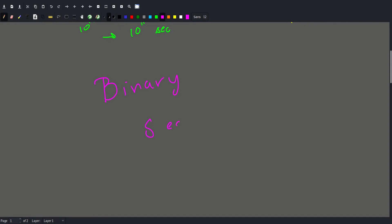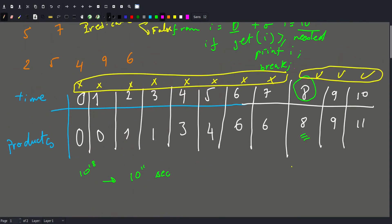So why binary search, and what is binary search? Binary search is a way of finding this magic position. It allows us to find this transition point we are looking for in a very fast manner. We are looking for this value 8, and using binary search we can find it really quickly.